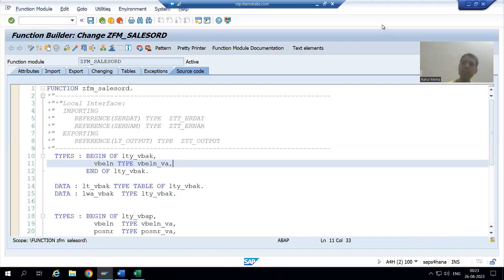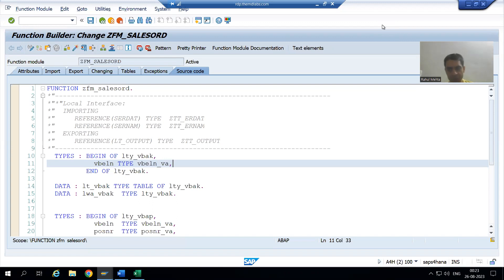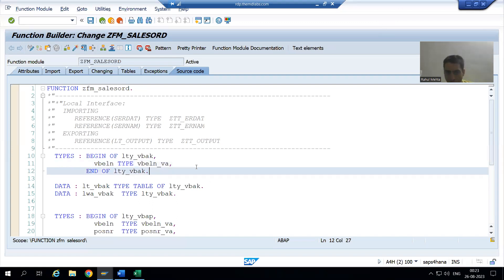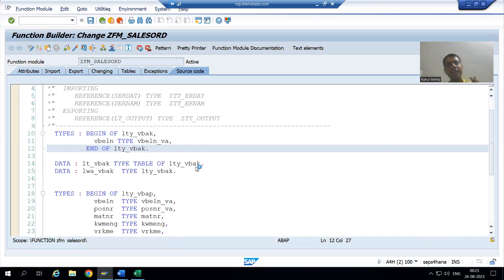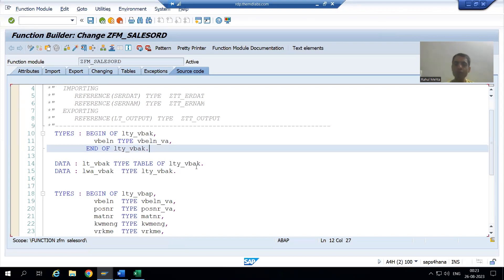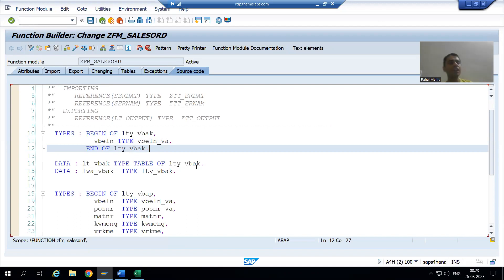Hello everyone, we will continue our case study for the sales order report. In the previous video we declared all the structures, internal tables and work areas for VBAK, VBAP and MAKT. Now we will start with writing the queries.